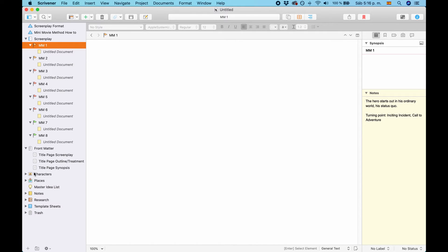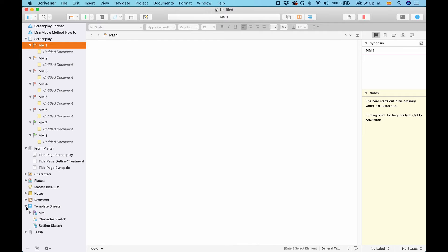Other than that, you also have what is included normally in the Scrivener screenplay template, as I already mentioned. And also, in the template folder.